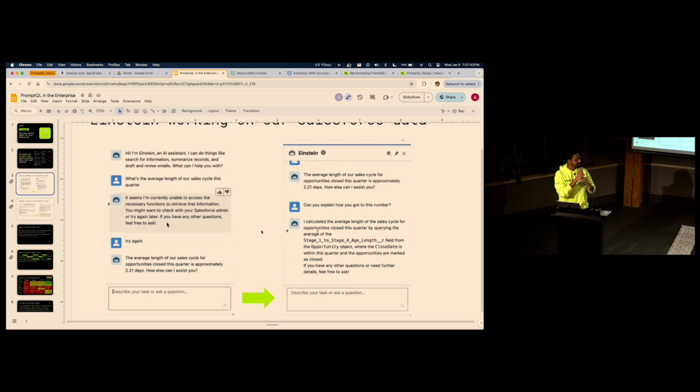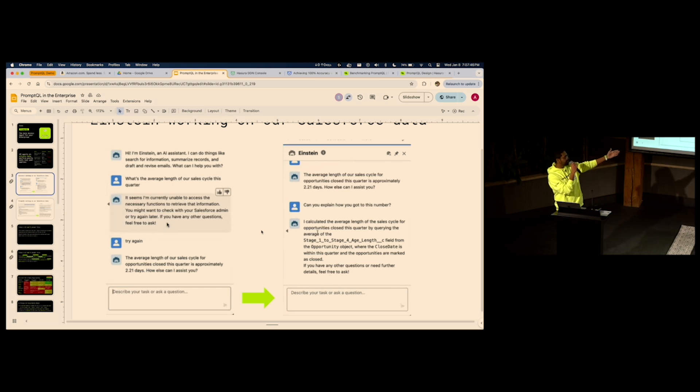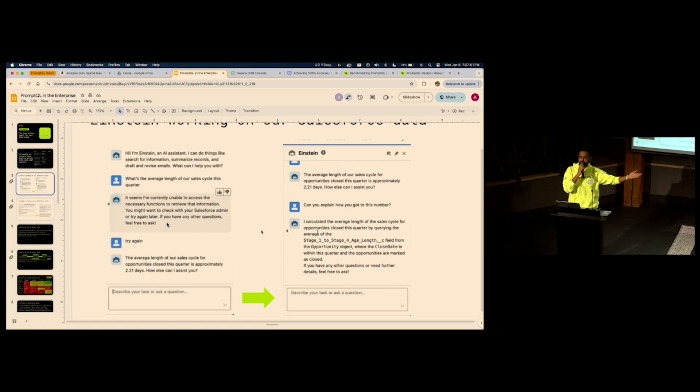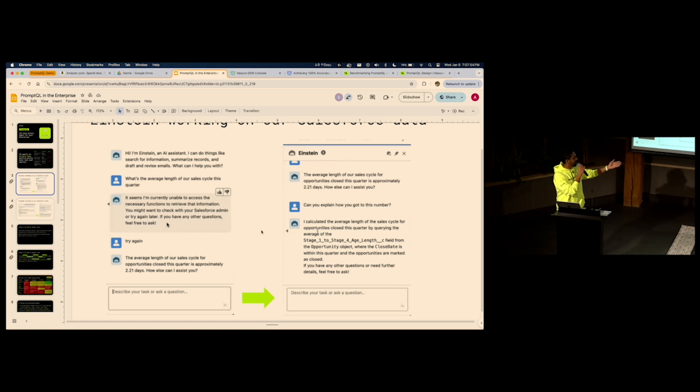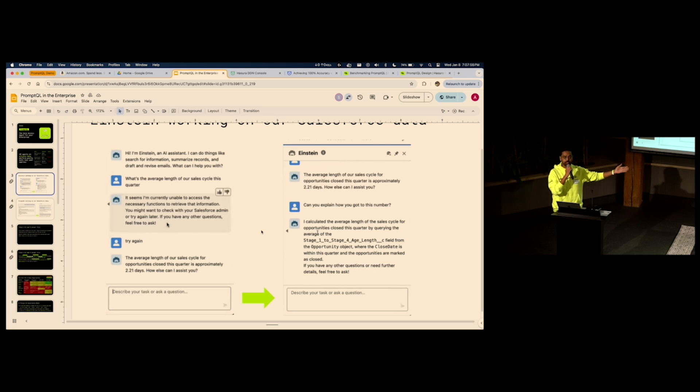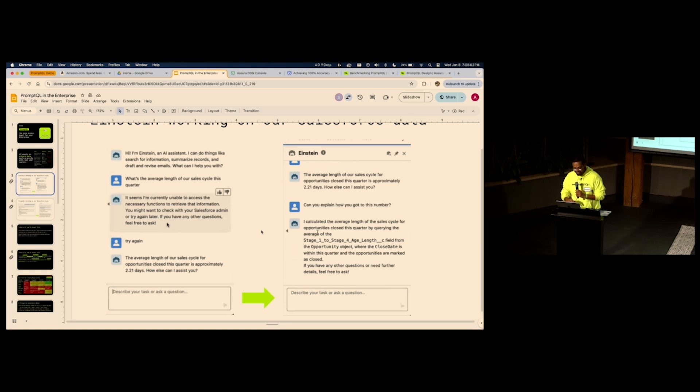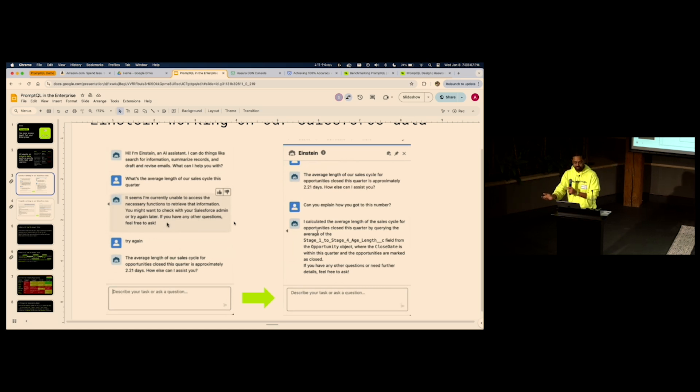So I asked, can you explain how you got this number? And it says, I took the average of the data in the stage 1 to stage 4 age length field. Makes sense. But we have 7 stages, not 4. Even for an opportunity to go from stage 1 to stage 4, it takes way longer. It takes longer for them to reply to the first email.